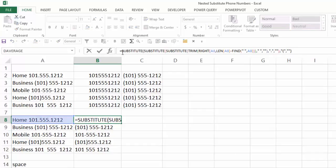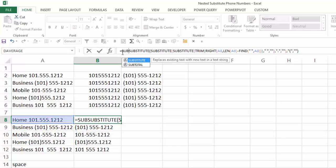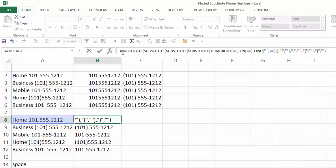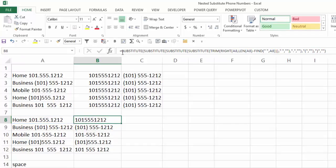Again, click behind my equal sign, sub, tab, go to end, comma, quote, right paren, quote, comma, double quotes, close my parentheses, control, enter.